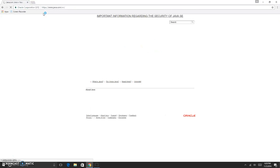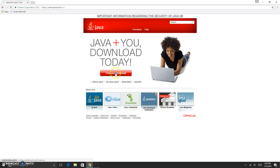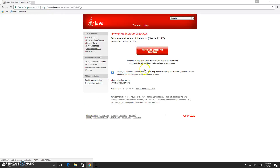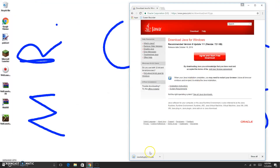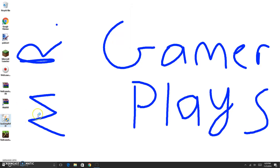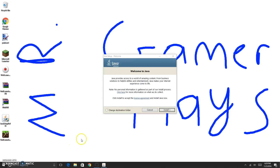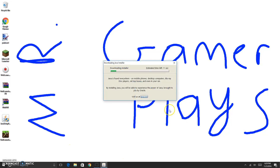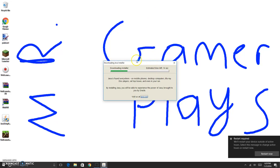Go to Java.com and you want to go to Java.com. It's got a free Java download. Click Agree and Start Free Download — if you're someone who doesn't know much about computers, this is how you do it. I'm going to go to the Java Setup and run it. Click Yes, then click Install.